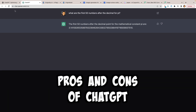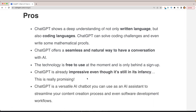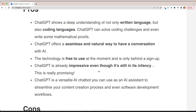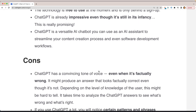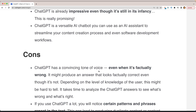Now let's jump into the pros and cons of ChatGPT. Pros include: coding languages, written languages, a seamless and natural conversational experience, impressive capabilities — still in its infancy — and free to use. The main con is that even though ChatGPT uses a very convincing voice, that doesn't mean it's correct. Like any AI writing tool, you can't just take it at face value — you need to verify the facts, otherwise you risk posting something completely inaccurate.